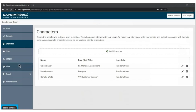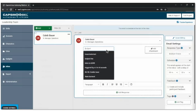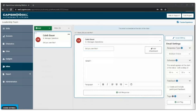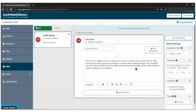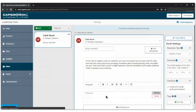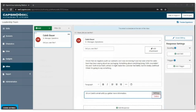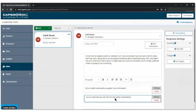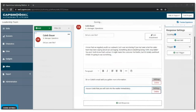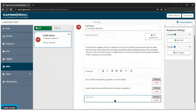Let's go ahead and start to build out the interactions and emails in the inbox section. The first email is coming from Caleb, the Senior Manager of Operations. Subject line: 'Did you see this?' Caleb says: 'I know that we regularly audit our outreach, but I was wondering if you had seen what the sales team has been saying about our packaging — something about everything being 100% recyclable? You and I both know that's untrue. It might make the customer feel better, but it's totally unethical. I think I'm going to say something.' So Caleb's reaching out with concern about how the sales team is communicating.